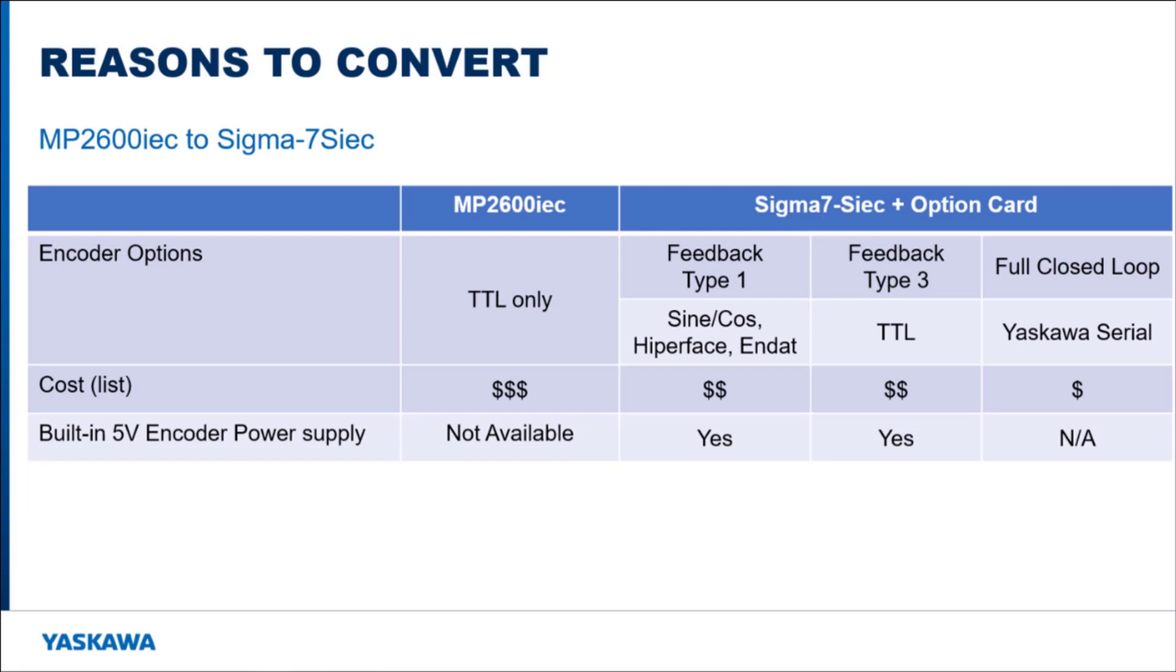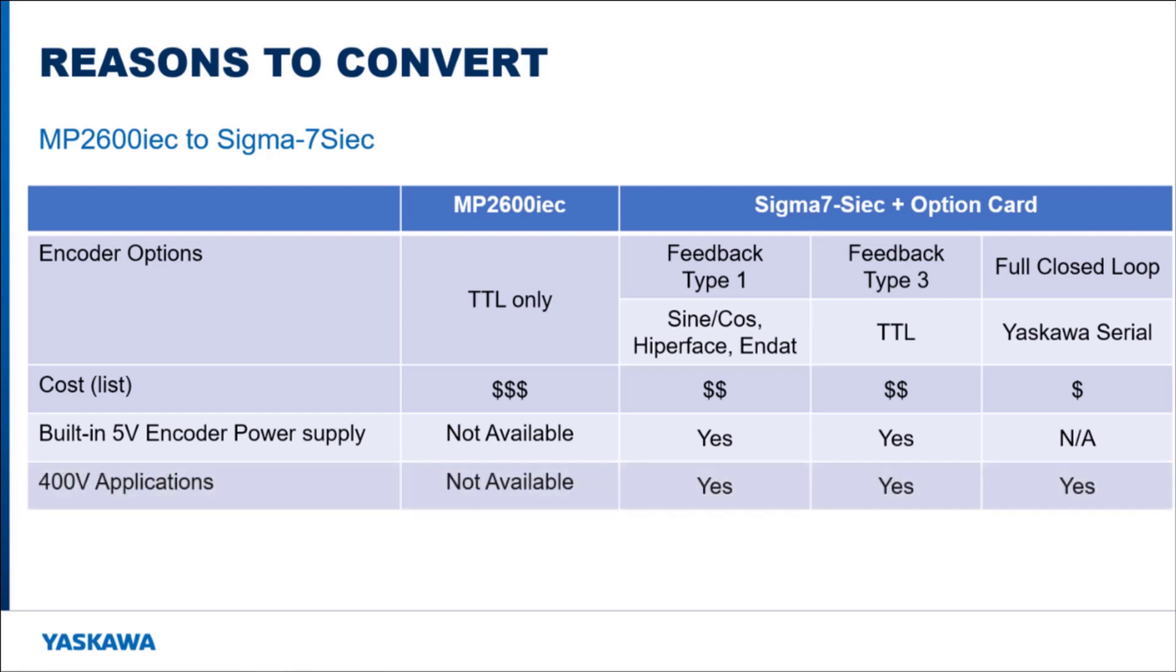The feedback and full closed loop option cards provide power for the encoder, so no external power supply is required. These dual feedback applications can also be converted to run on 400 volt systems, because the MP2600 IEC option card is not available for Sigma 7 400 volt server amplifiers.